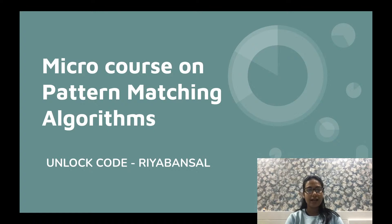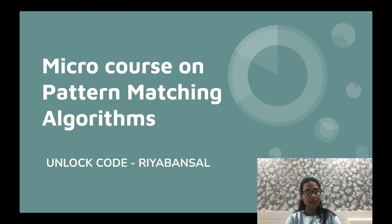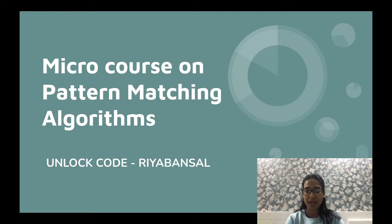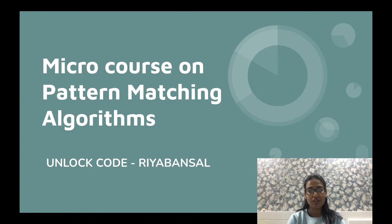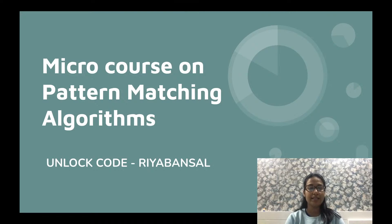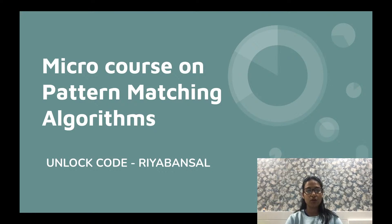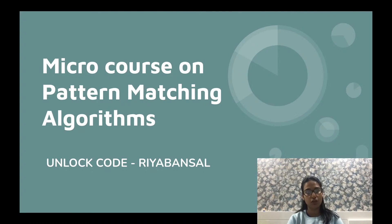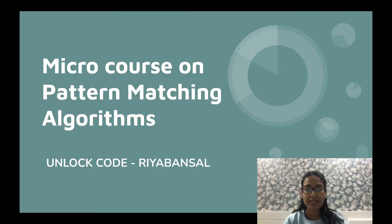My name is Rhea Bansal and I'm currently working as a software engineer at Flipkart. You must already know that we have been doing these series of microcourses where we pick a certain topic which we feel is very relevant for all of you and we try to organize a small microcourse around it, covering very important parts about that particular topic.